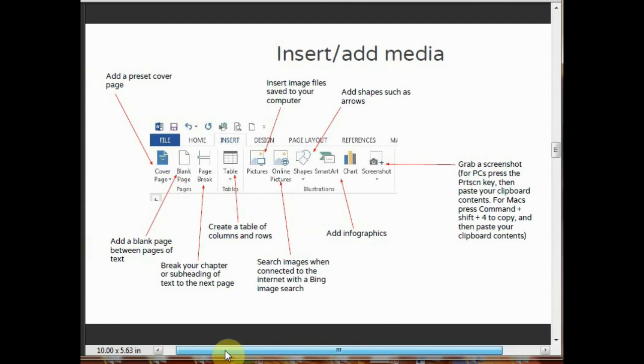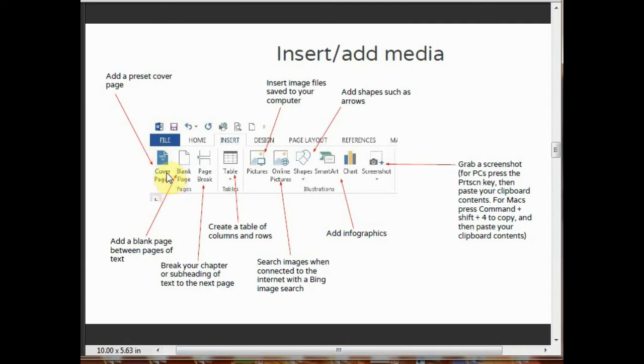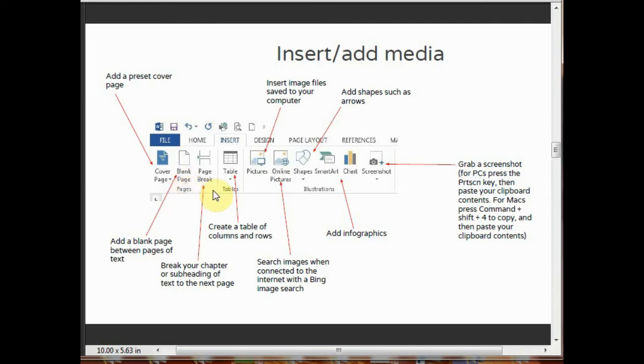Insert or add media. If you want to insert any text documents or pictures, you can use these tools. By clicking on add a preset cover page, there are many preset cover pages. By choosing this, you can choose any preset cover page. Blank page lets you add any new blank page between the pages of text.